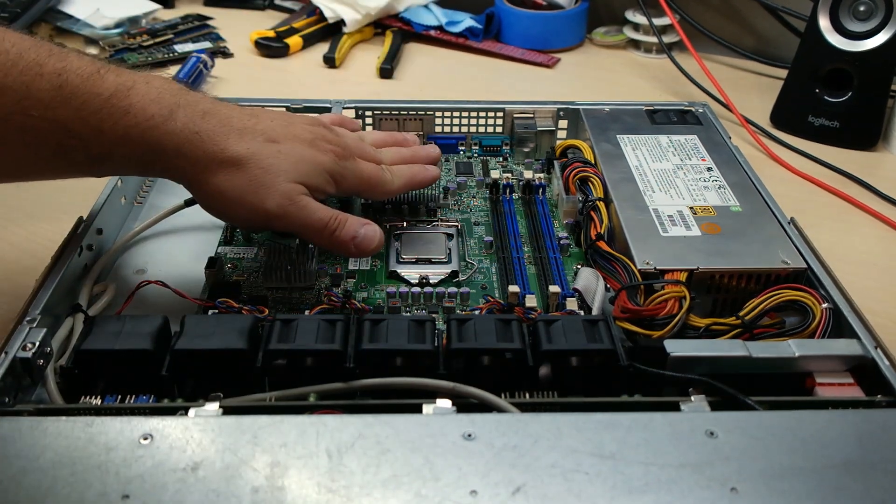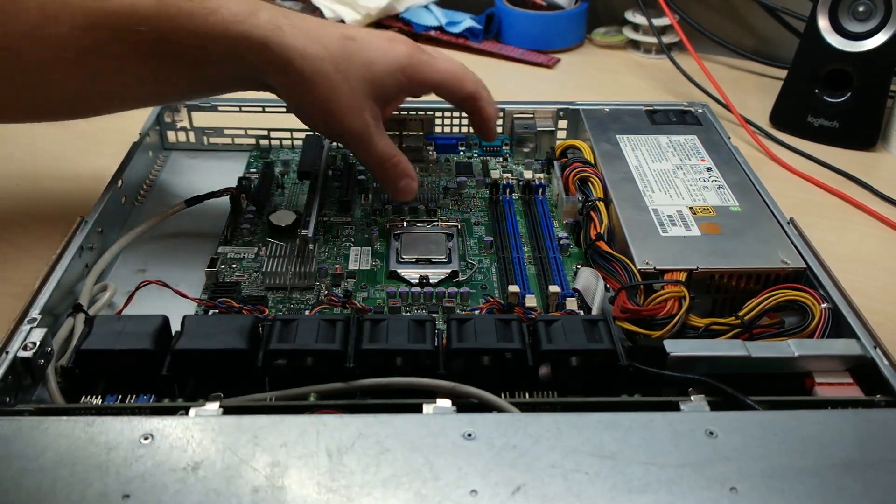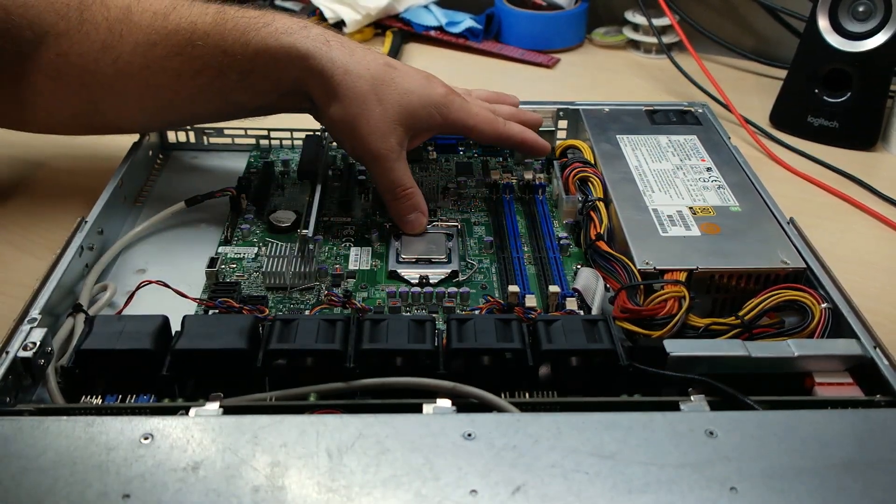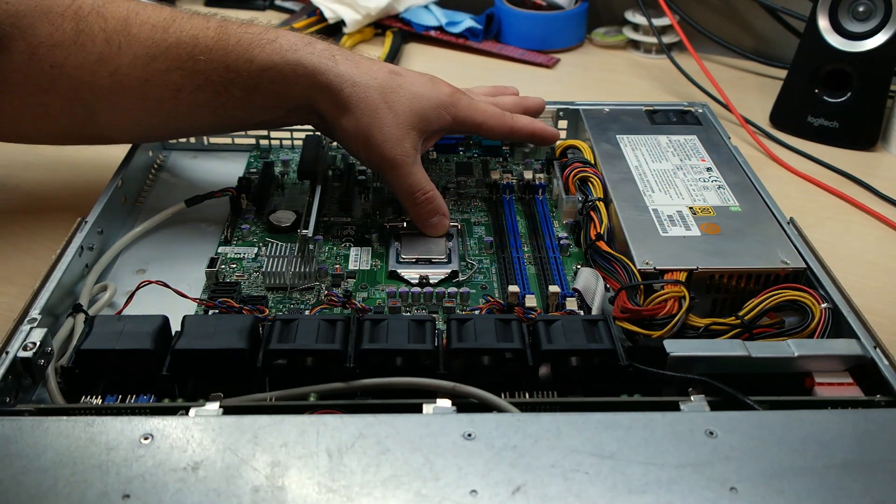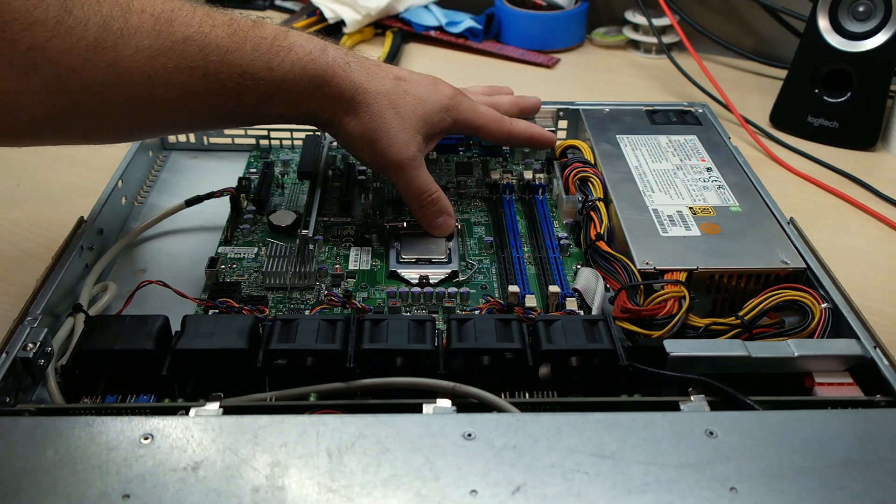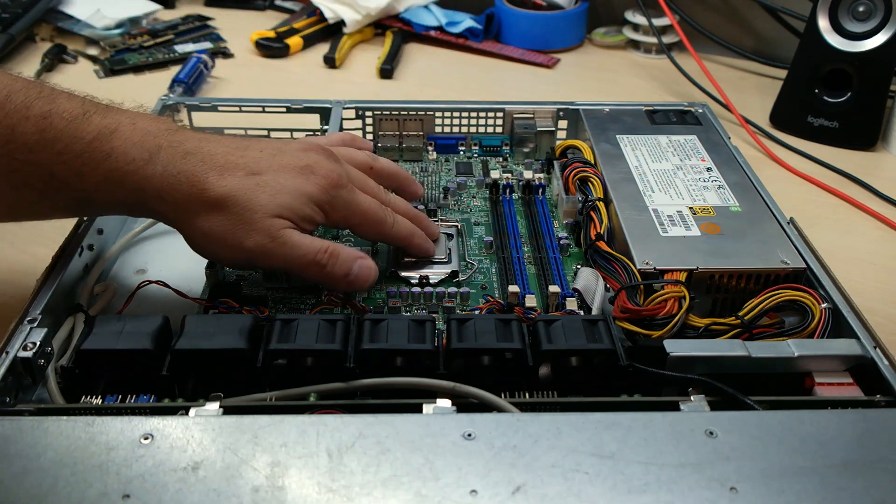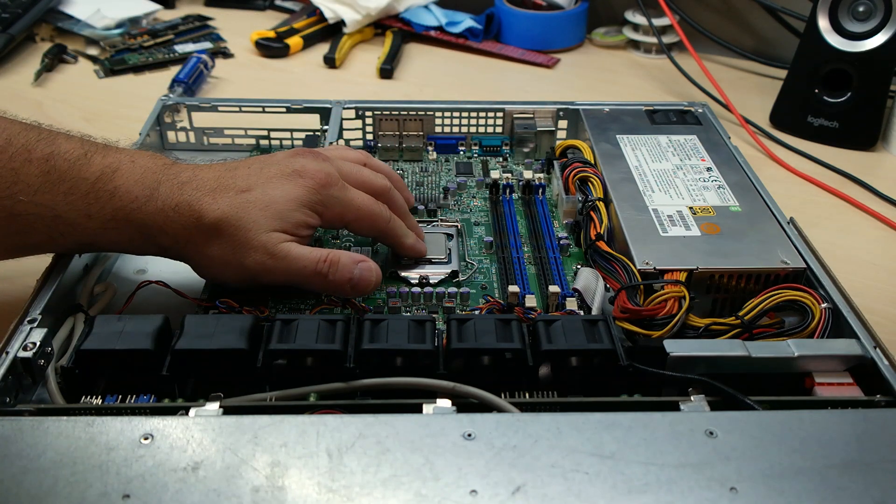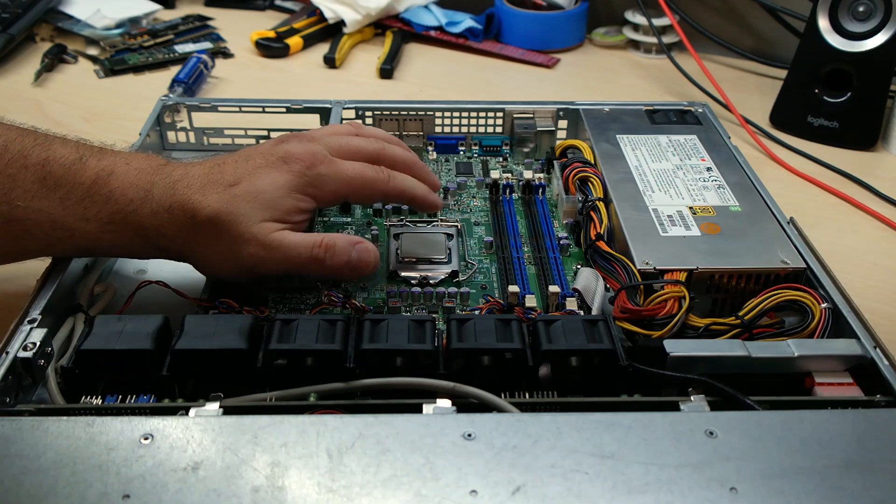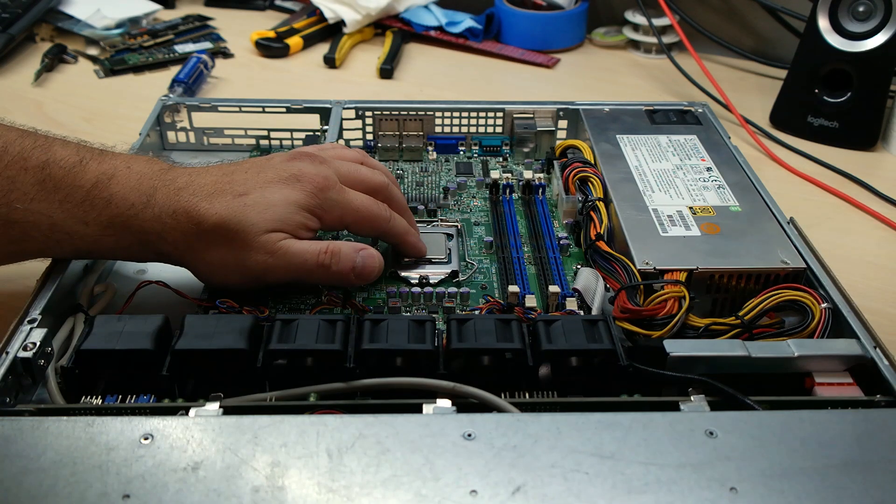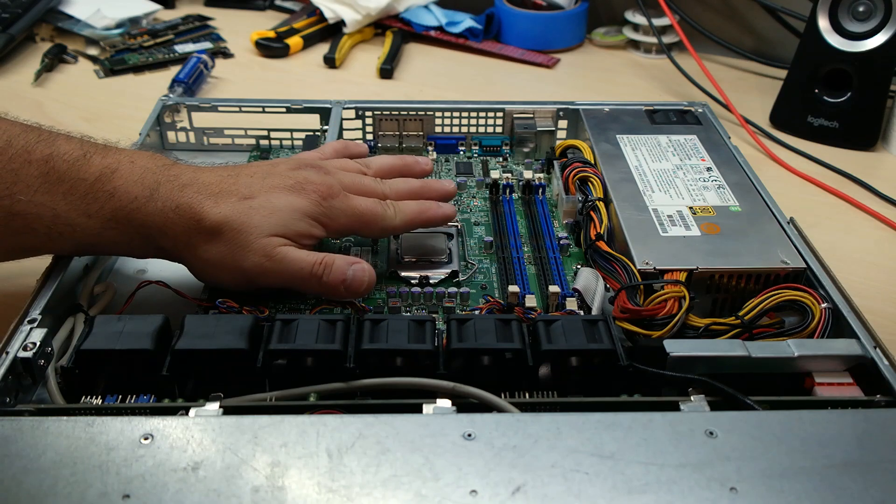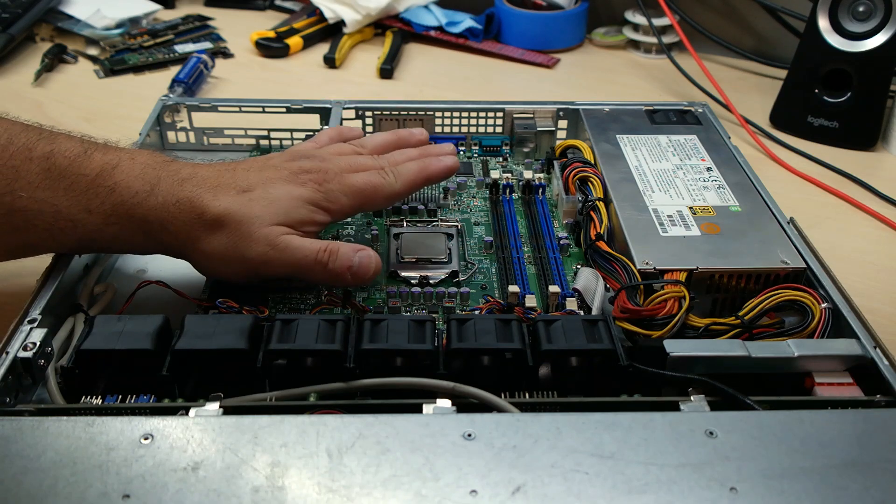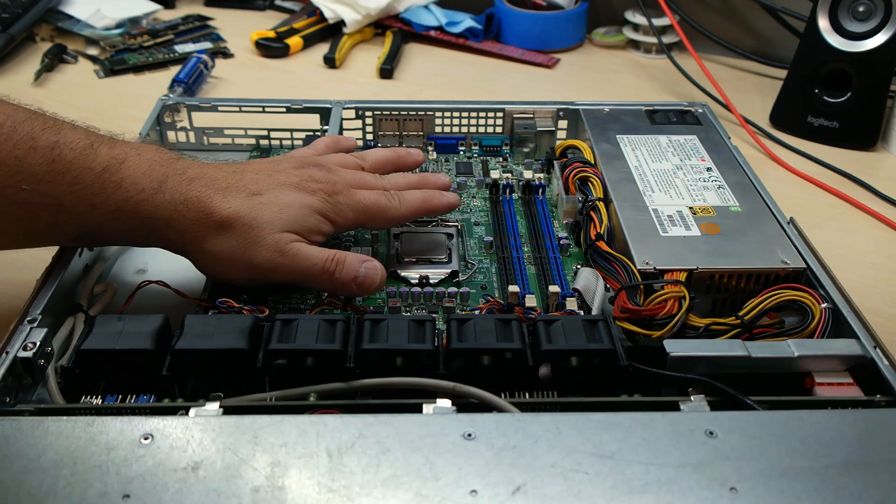So I bought this motherboard. I also installed a Xeon E3 1220L V2 CPU. This is a 17 Watt TDP dual core quad thread CPU, nice and low power for the type of workload that we're going to be putting into it.